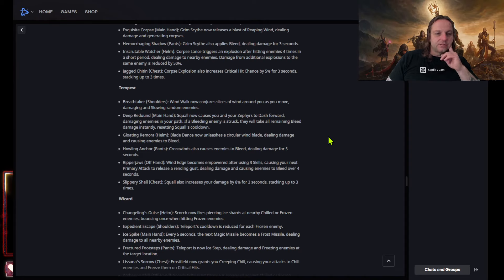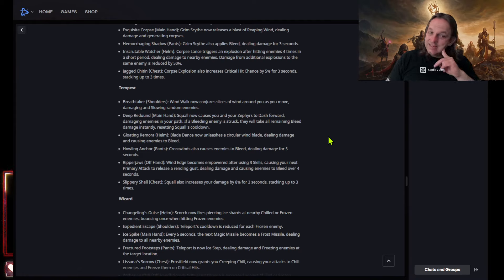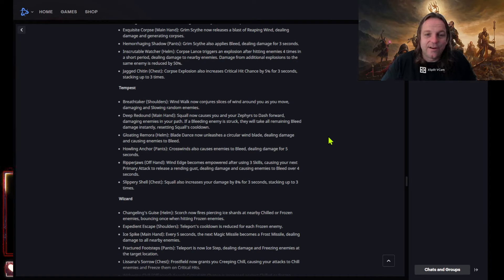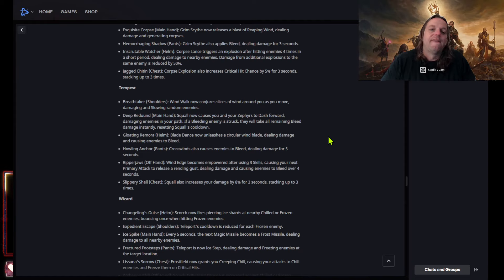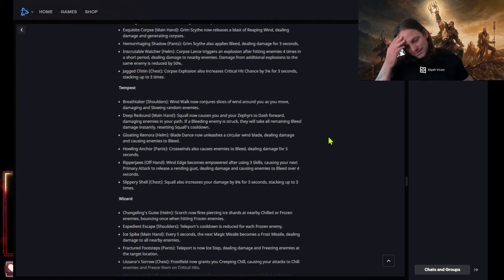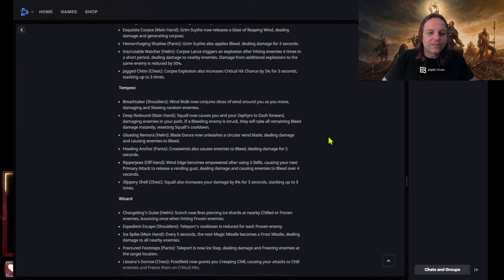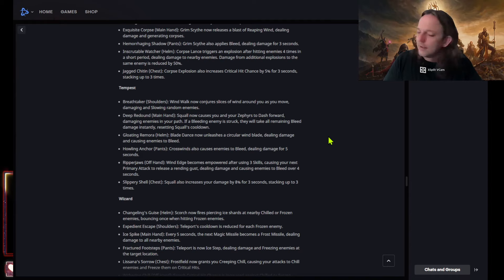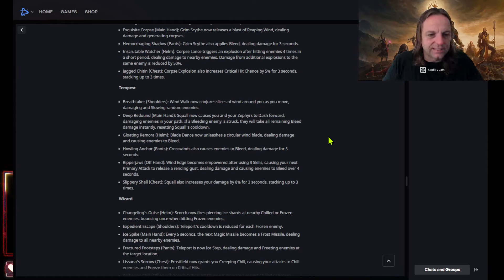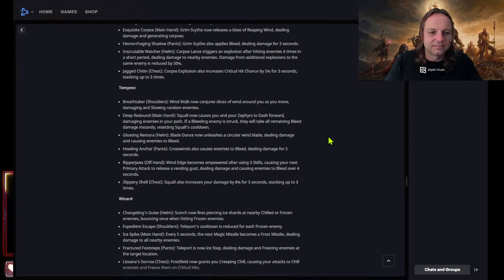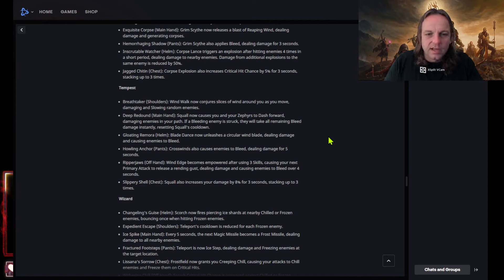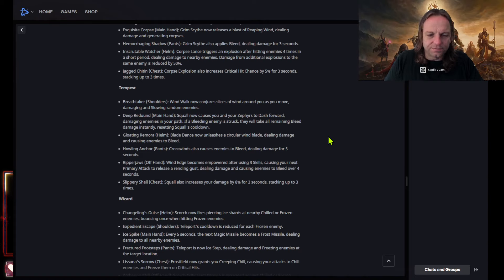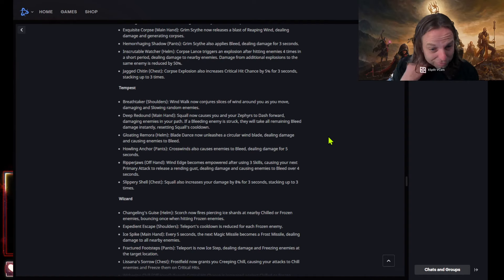Because if you don't know right now blade dance has an eternal affix that is really good. I believe it's crit. Blade dance now unleashes a circular wind blade dealing damage and causes enemies to bleed. Look at the pants. Howling anchor crosswinds also causes enemies to bleed dealing damage for five seconds to bleed. That's gonna get nerfed. That's way too powerful. Five seconds is gonna get nerfed to three I already knows for a second, I already knows for a fact. That plus the new main hands is ridiculous.